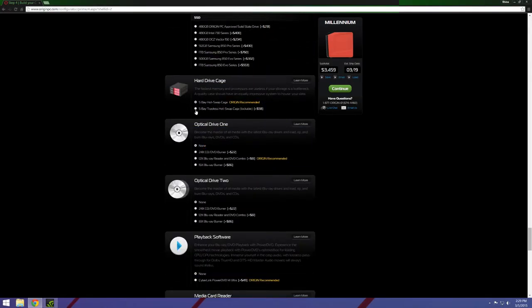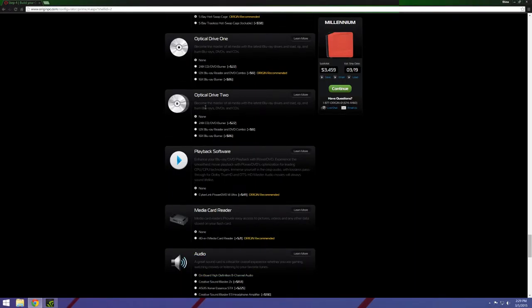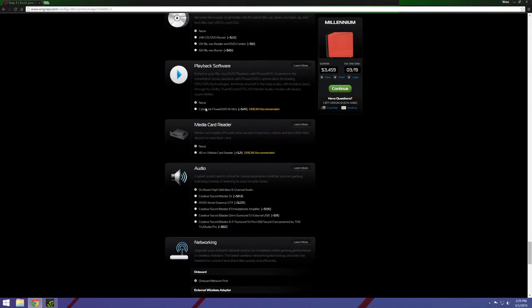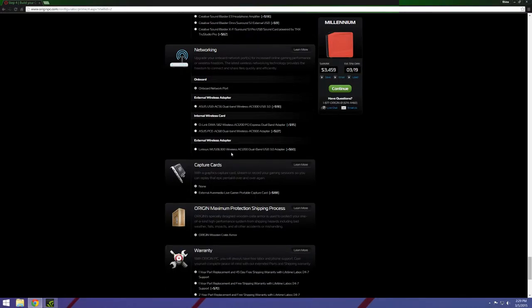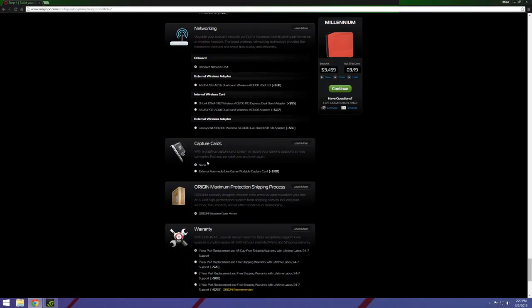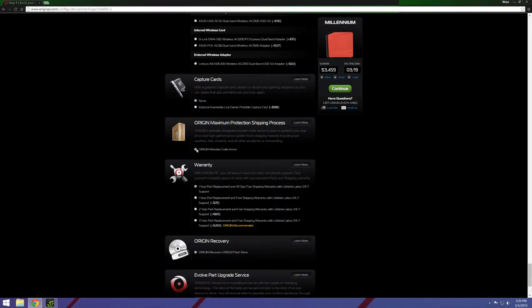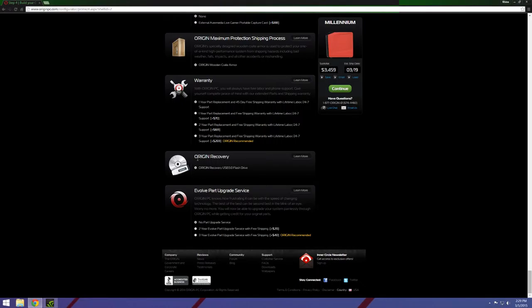And then you have more bays you can put hard drives in, I just like to go with one. And you have different hard drive cages, optical drives, another optical drive, playback software, media card reader, and you have audio options, sound cards and stuff like that. Networking, capture card which is really cool, I like how they have this option. This is probably one of the main things I like about Origin, they ship your stuff in a wooden crate, like real wood. It's not like cardboard that looks like wood, it's like a bonafide wood crate that they would ship like rifles in, it's pretty badass. Warranty, and then Origin Recovery. This sends you a flash drive of your operating system and stuff, so if anything happens plug the flash drive in and you're good to go.